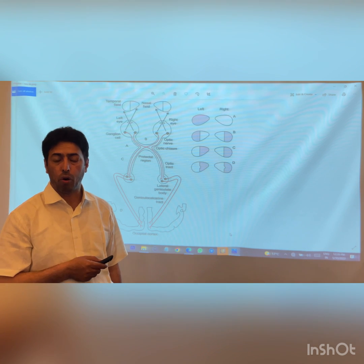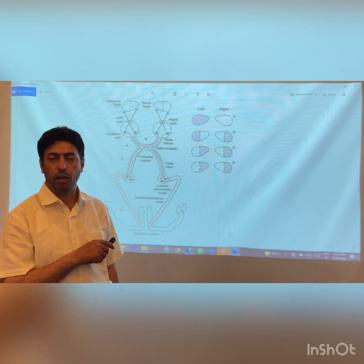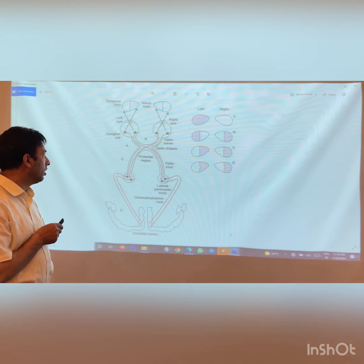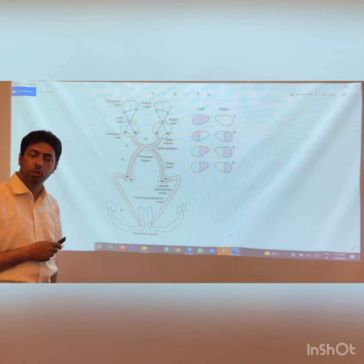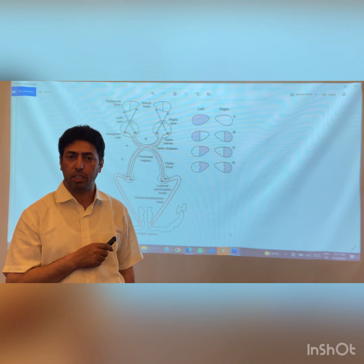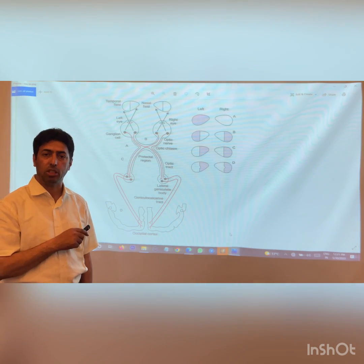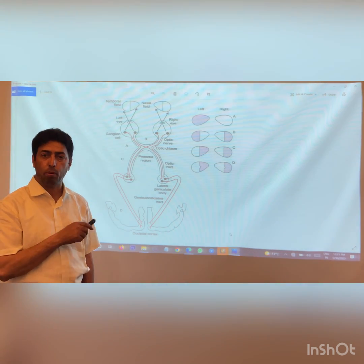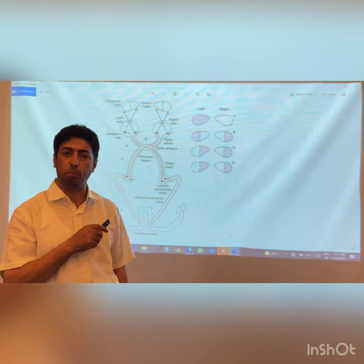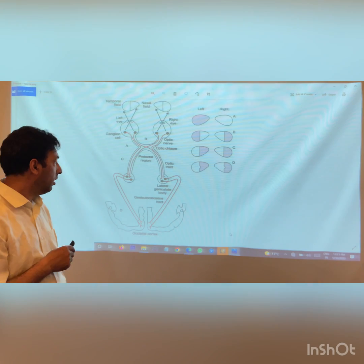At the optic chiasma, there is a peculiar arrangement: only the nasal side fibers cross (decussate), while the temporal fibers do not decussate. This has important clinical significance. Also, just beneath the optic chiasma lies the pituitary gland, which we will return to shortly.